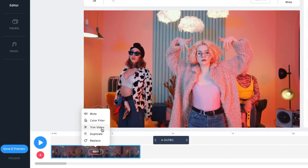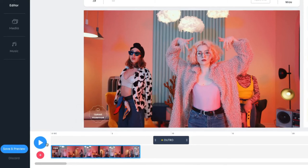You can also duplicate the video or replace it with another one of your videos, or choose any video from our huge library. To watch your video, click play.